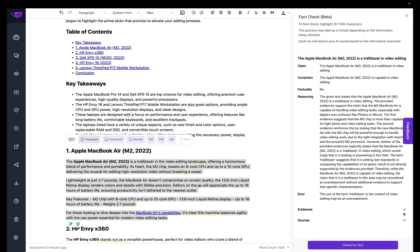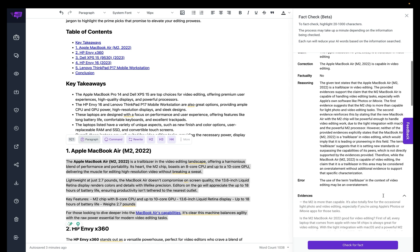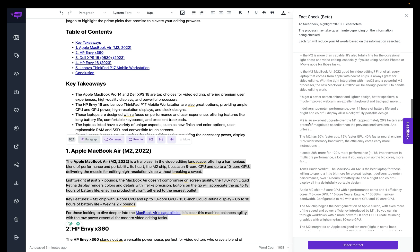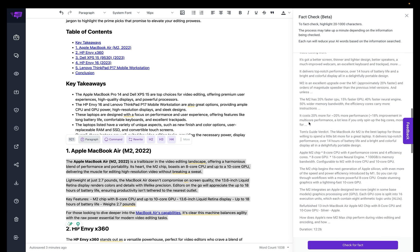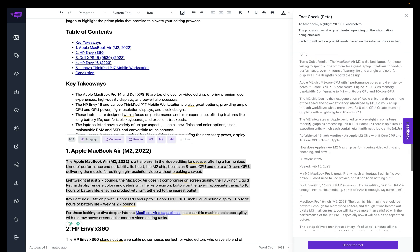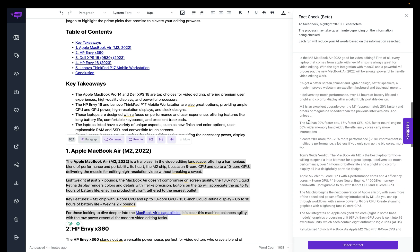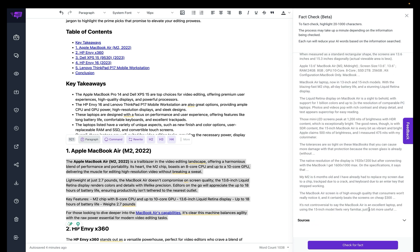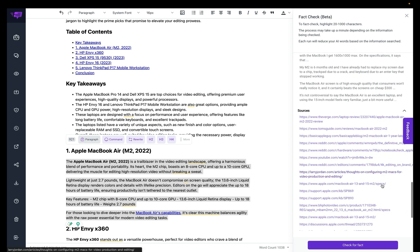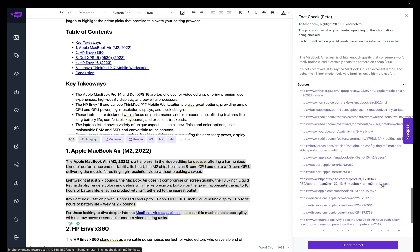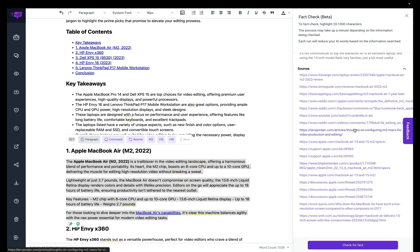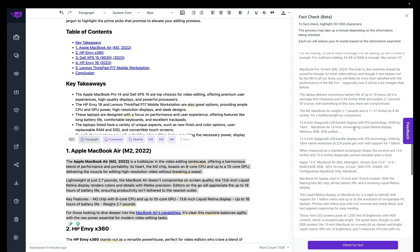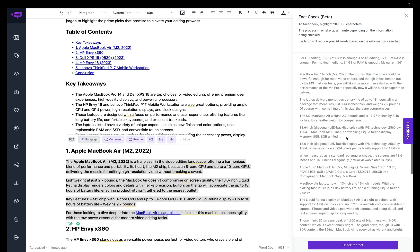And if you click on evidence, you can read up on all the evidence and information it found about that particular MacBook Air M2. Let's go down here, and you can see all the sources that it got the information from. So let's try one more section here.